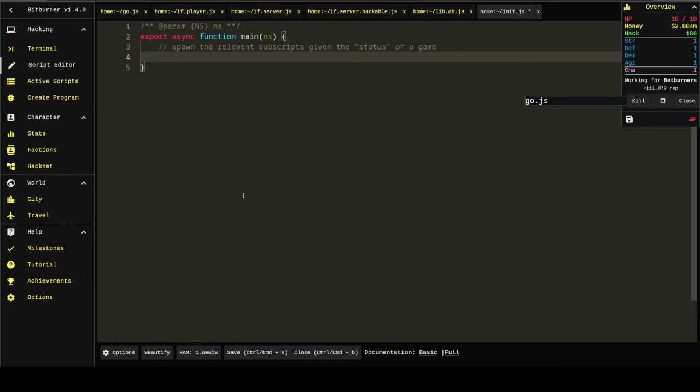but like, take the Hacknet script, for instance. You probably don't want to spawn that the first time you load up the game. You may not even want to spawn it the second time.